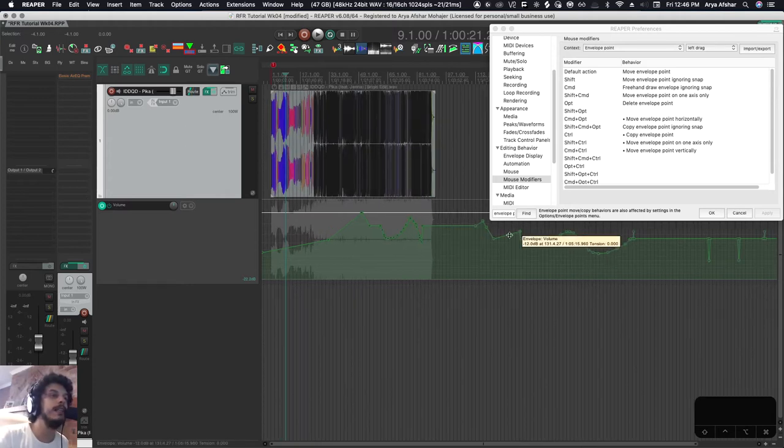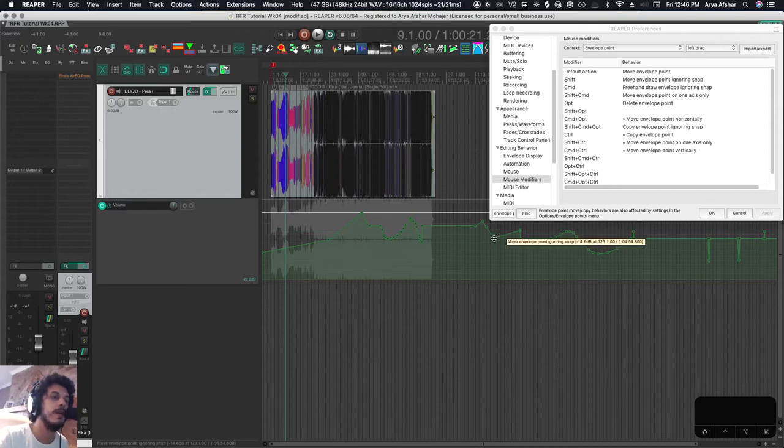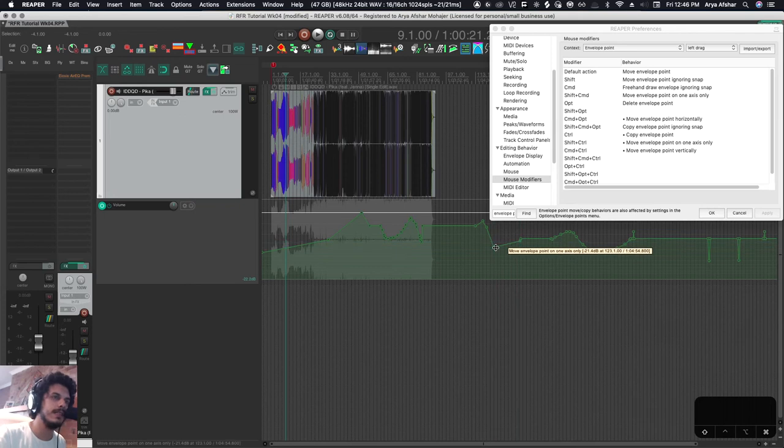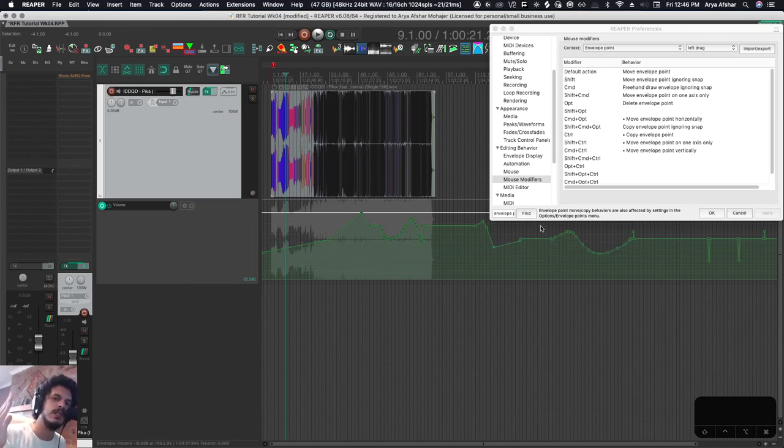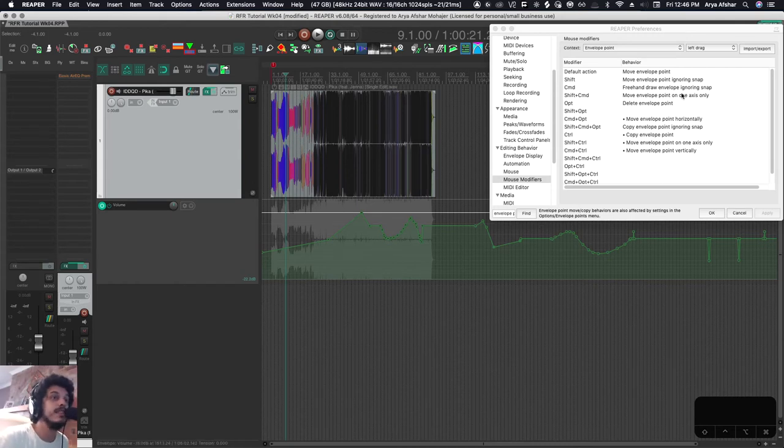Shift and command, that's for moving envelope on one axis only. So if I grab an envelope when I'm pressing command and shift, so basically this looks at the first movement you did. Was the first movement you did upwards or sideways? It will lock your movement to that axis. This is cool, but not super reliable sometimes.